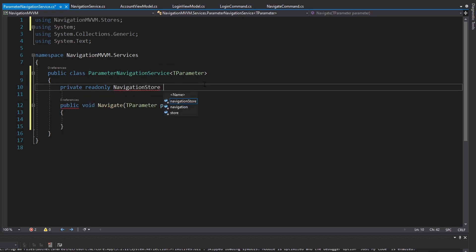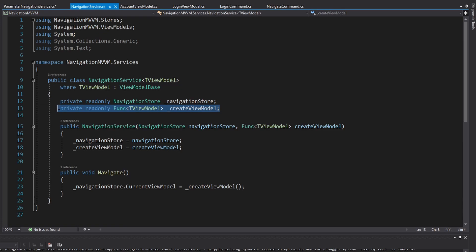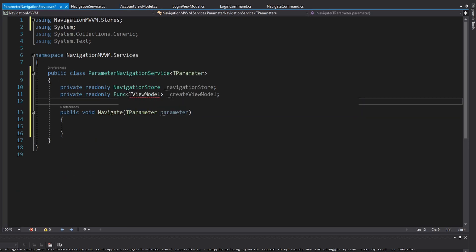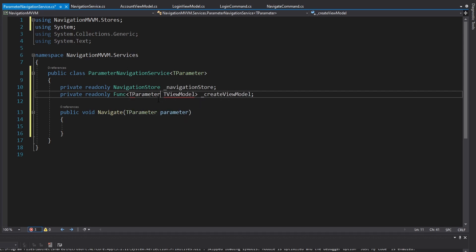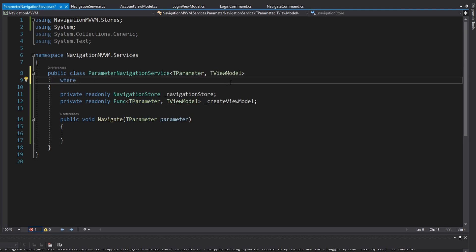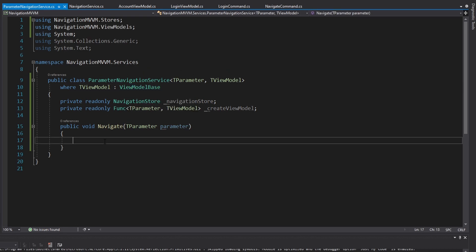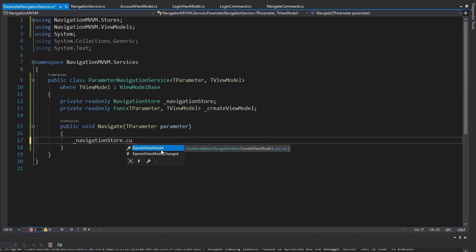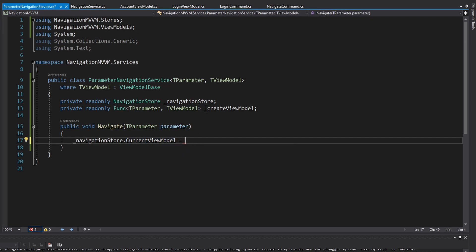We're going to need our navigation store here so we can set the current view model, so let's get that into a field. Similar to our navigation service where we took a callback to create the view model, we're going to have a similar callback except this one is also going to take in the navigation parameter. So instead of just returning a TViewModel it's also going to take in a TParameter. We need to constrain TViewModel to be a ViewModelBase, otherwise we wouldn't be able to set the navigation store's current view model property.